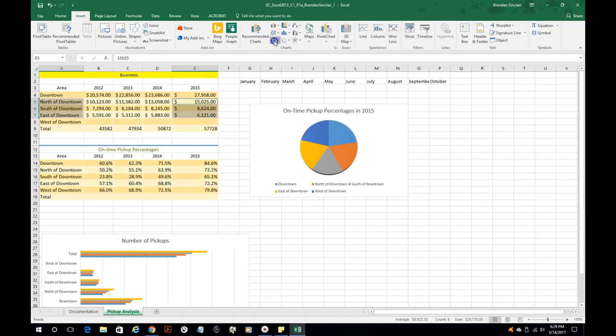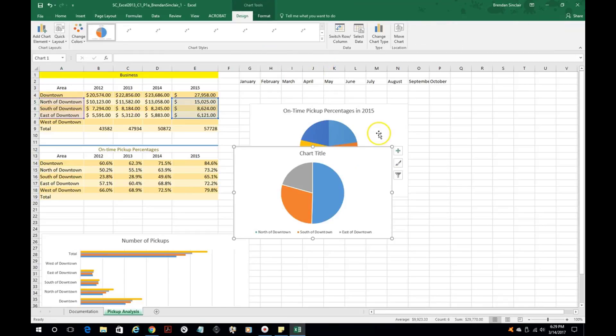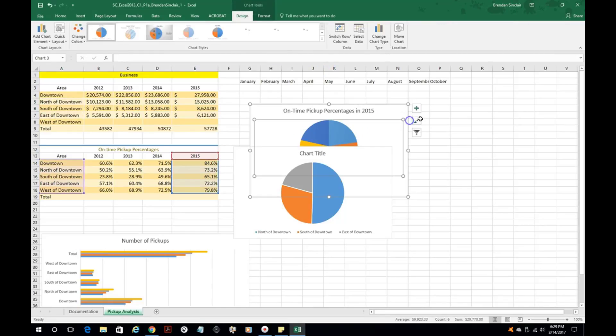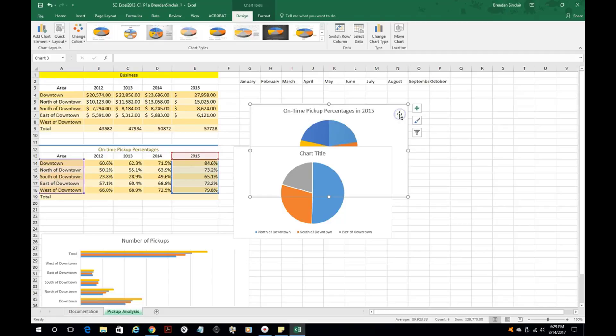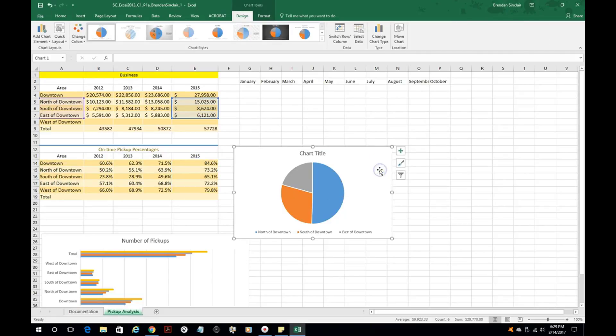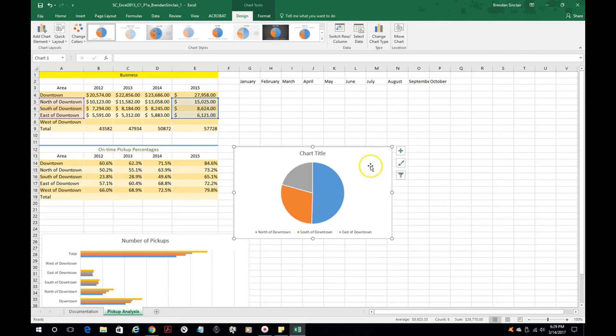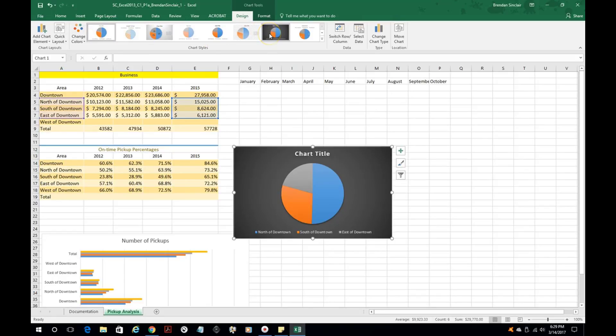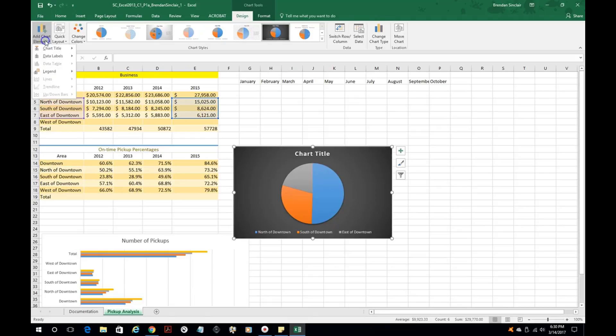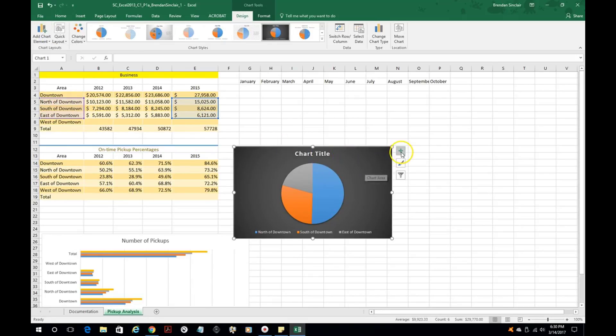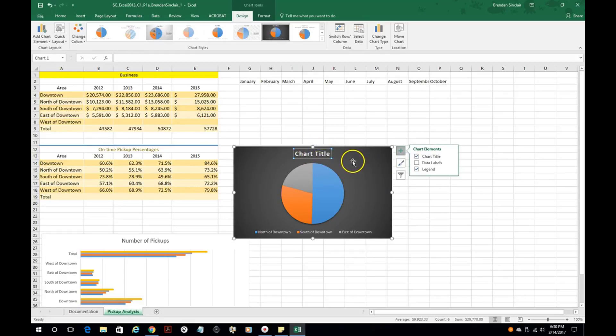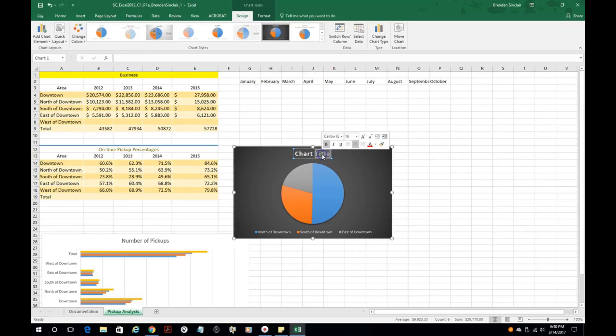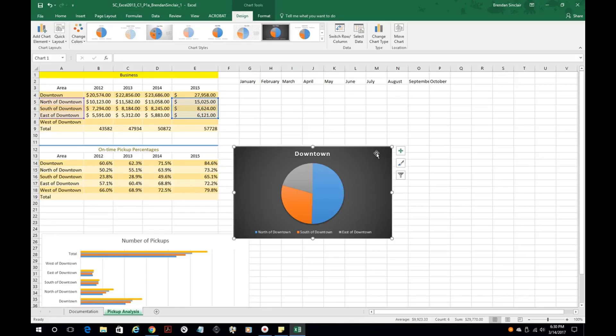Now some of the things you're going to be asked to do is change the chart style. If you're not sure you can hover - if it says style 7, okay, that's the one we want. We might be asked to change the colors, the quick layout. You can add chart elements from here, you can also add chart elements from here. This is your chart title up here, and you might be asked to change the chart title. We'll just put in Downtown and we'll populate that.